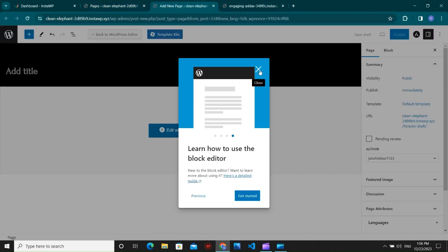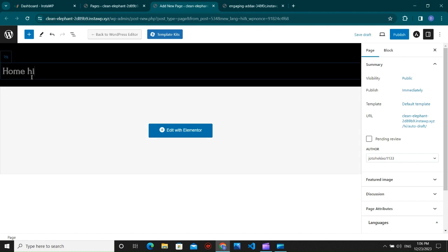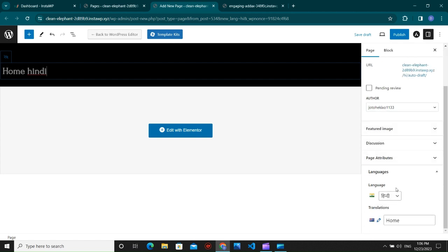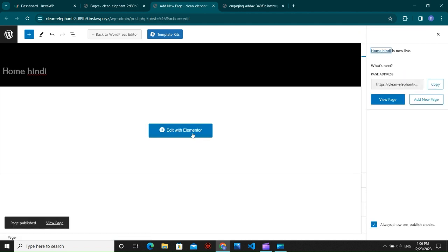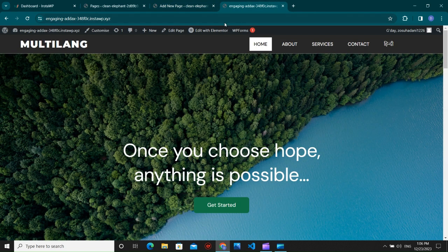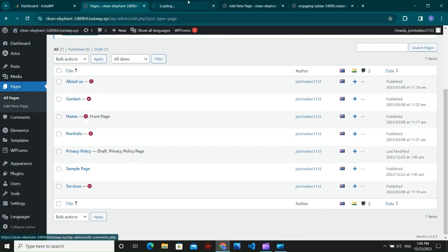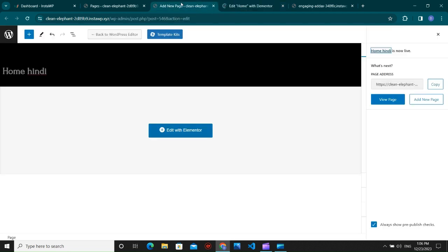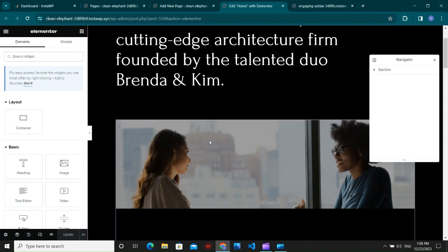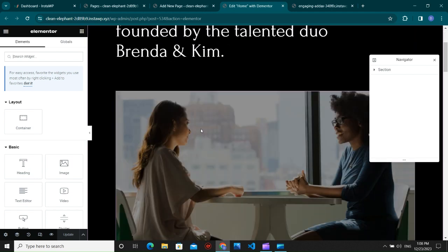Open the new Hindi translation in a new tab. Add the title 'Home Hindi' and save the Hindi version of the home page by clicking Publish. The page is published. Go to your website, open the English version, edit it with Elementor, copy all the content, and we're going to paste it into the Hindi version and translate the language from English to Hindi.